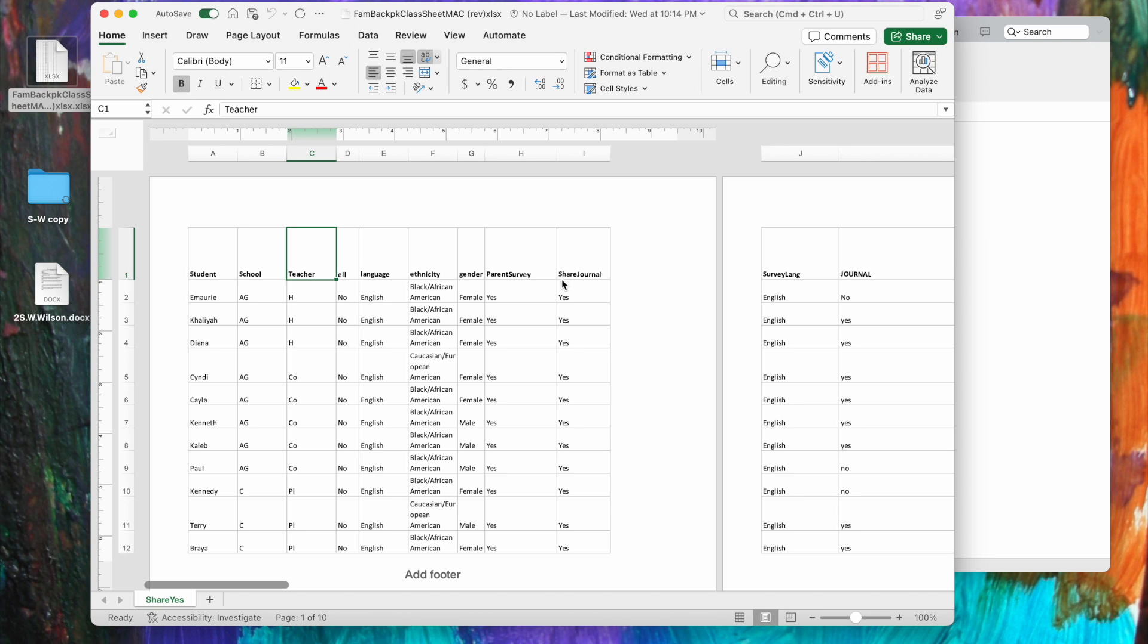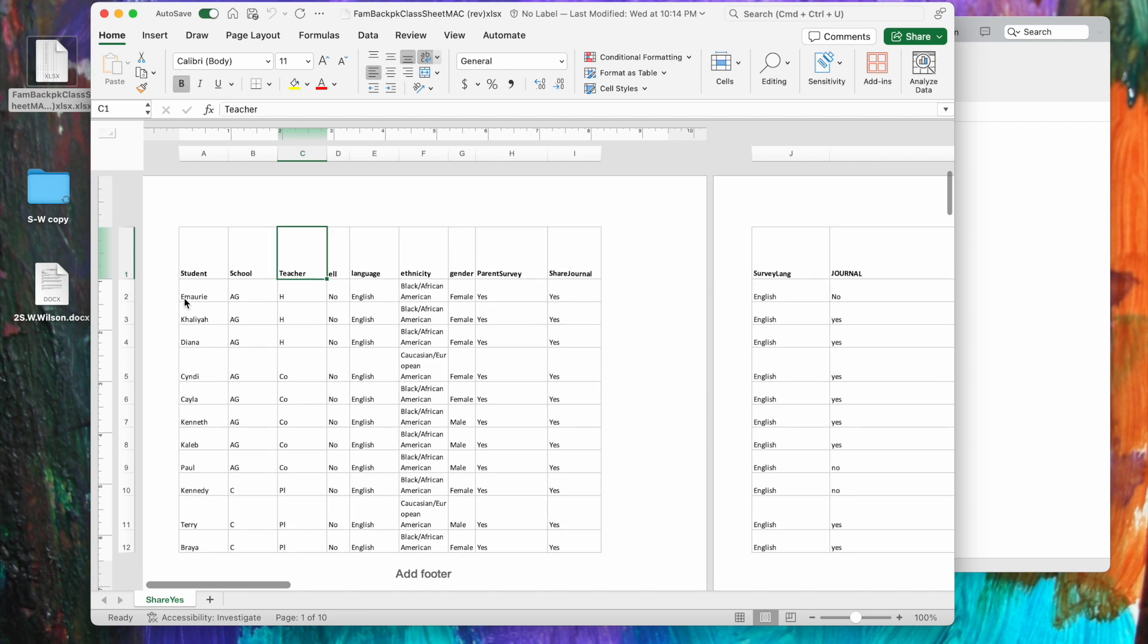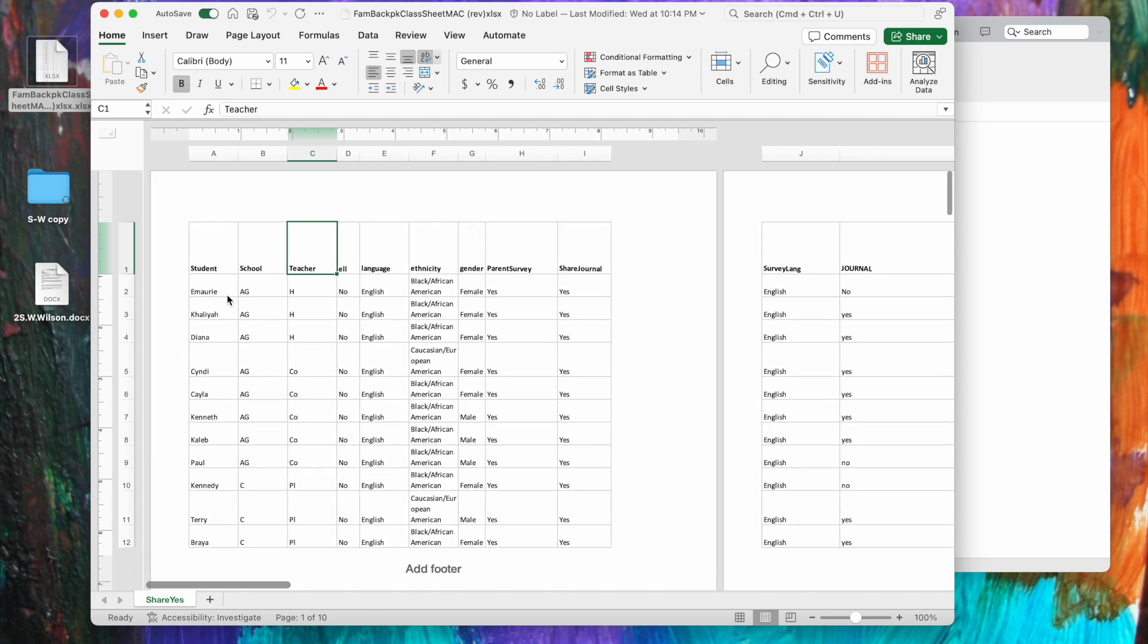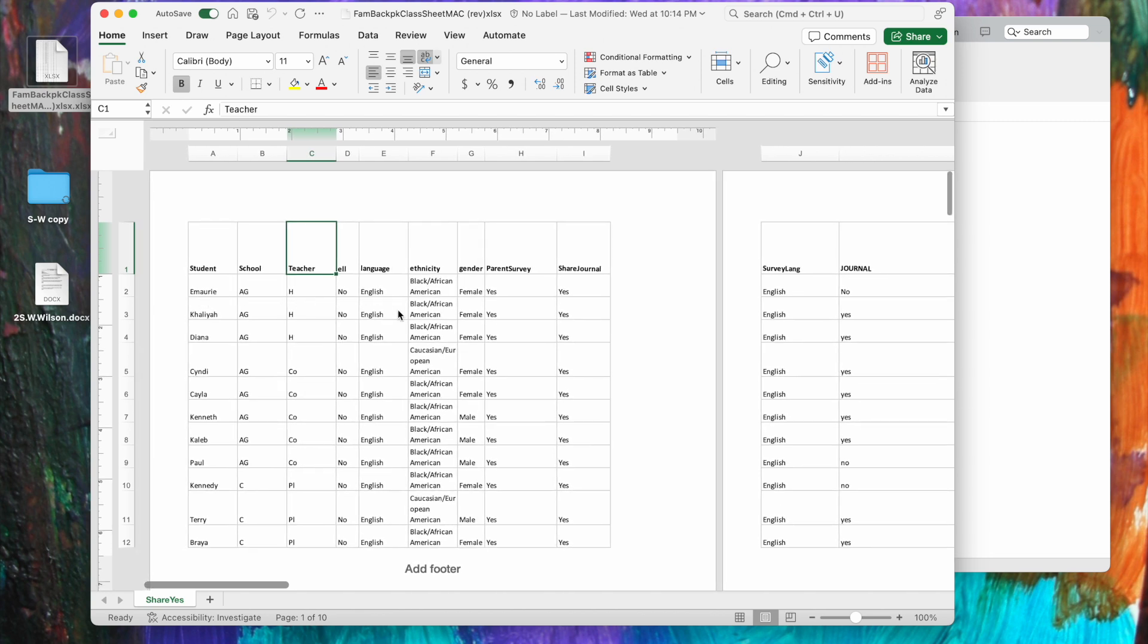So each case, for instance Amari, has a set of attributes. And what we'd like to be able to do is connect all of these attributes to every file that deals with Amari. So we're going to connect them to the Amari case. And once we code Amari's survey and Amari's journal responses to that case, then no matter how we use that data, all of these demographic factors are going to be connected to the file.